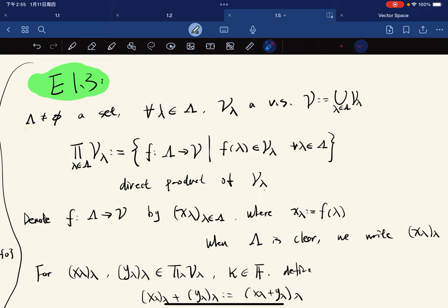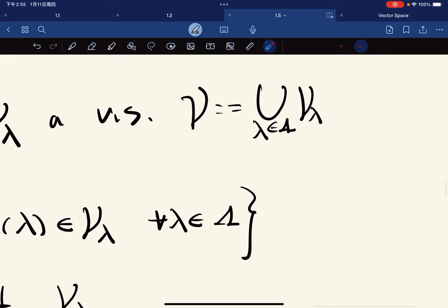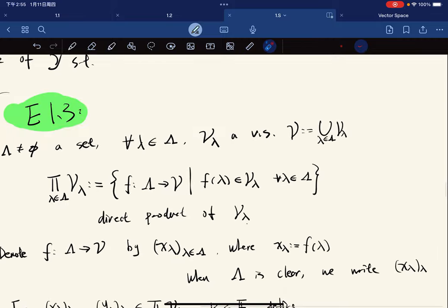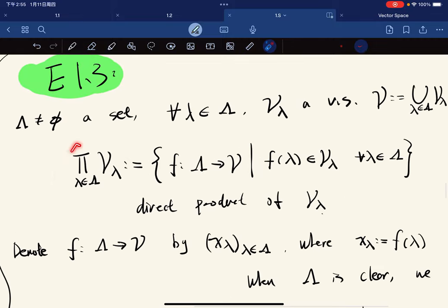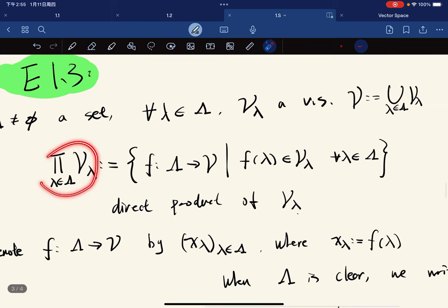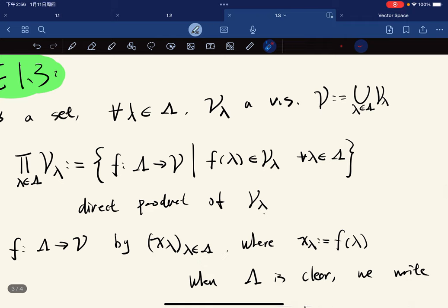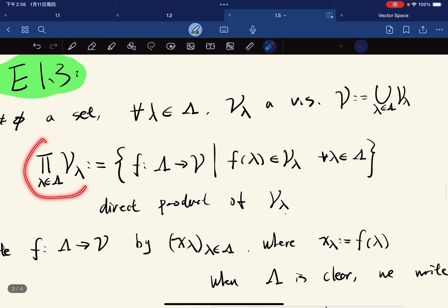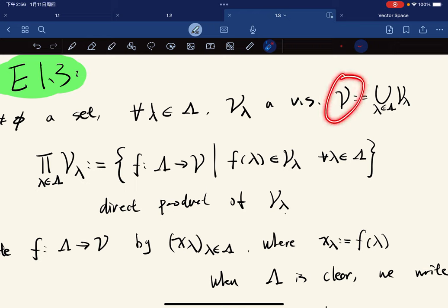We define V to be the union of all V_λ for λ in the index set. Then we define the direct product — this is just a notation — as the set of all functions from the index set to V, where V is the union.